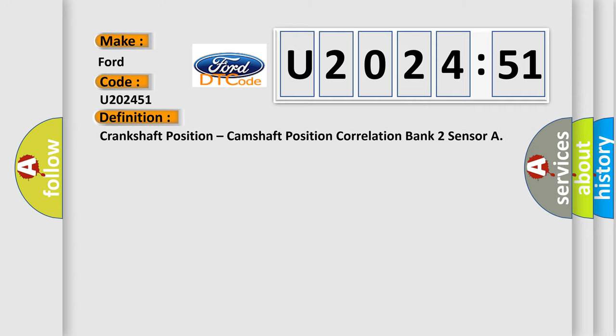The basic definition is crankshaft position, camshaft position correlation bank two sensor.